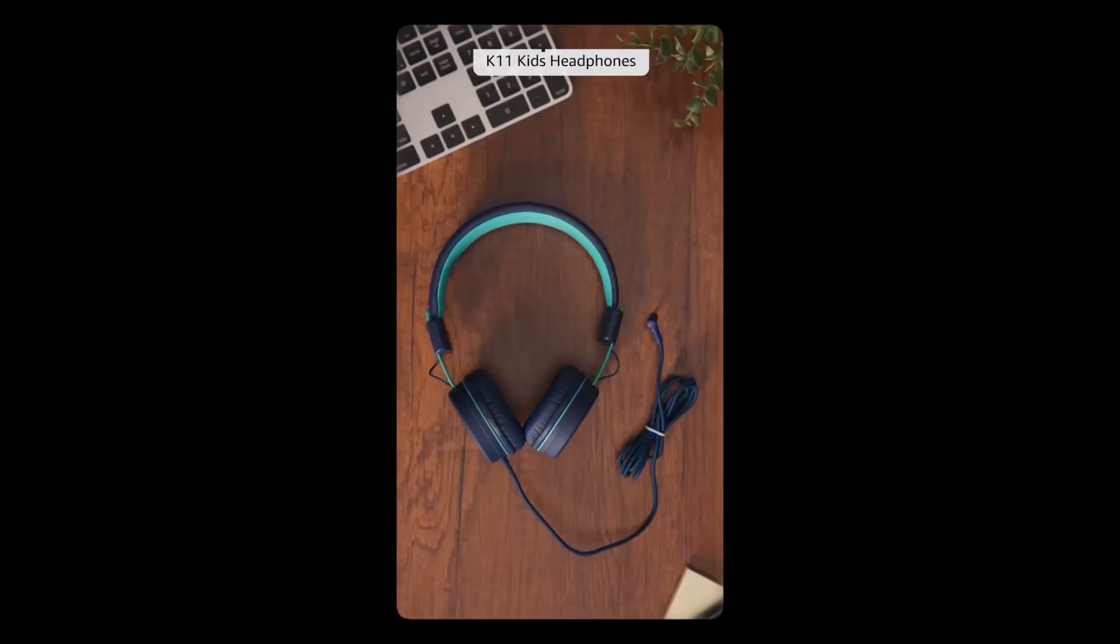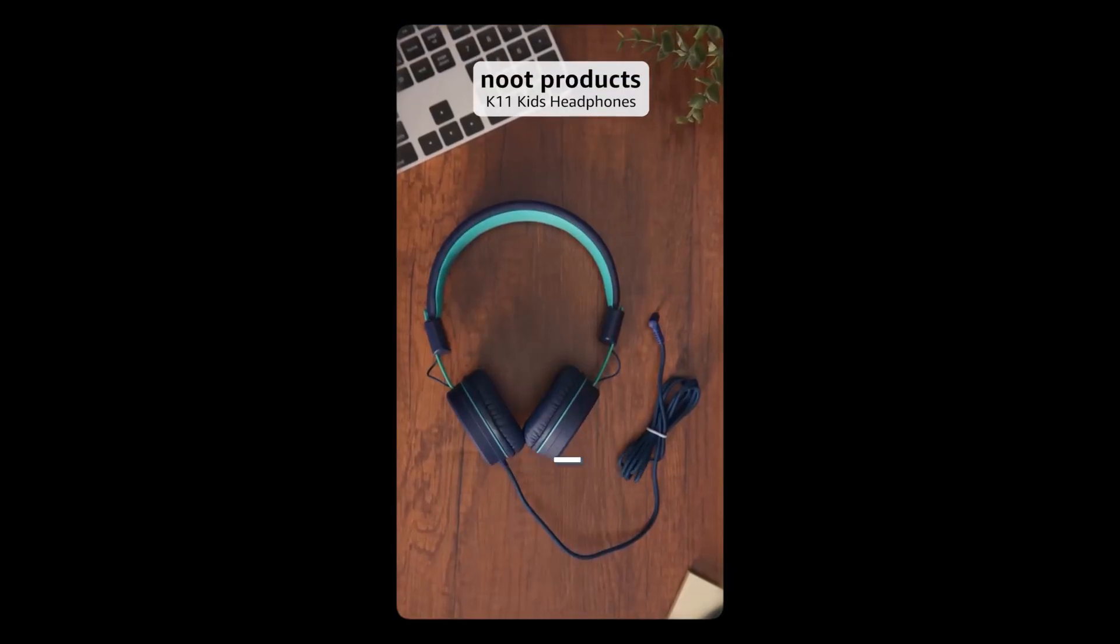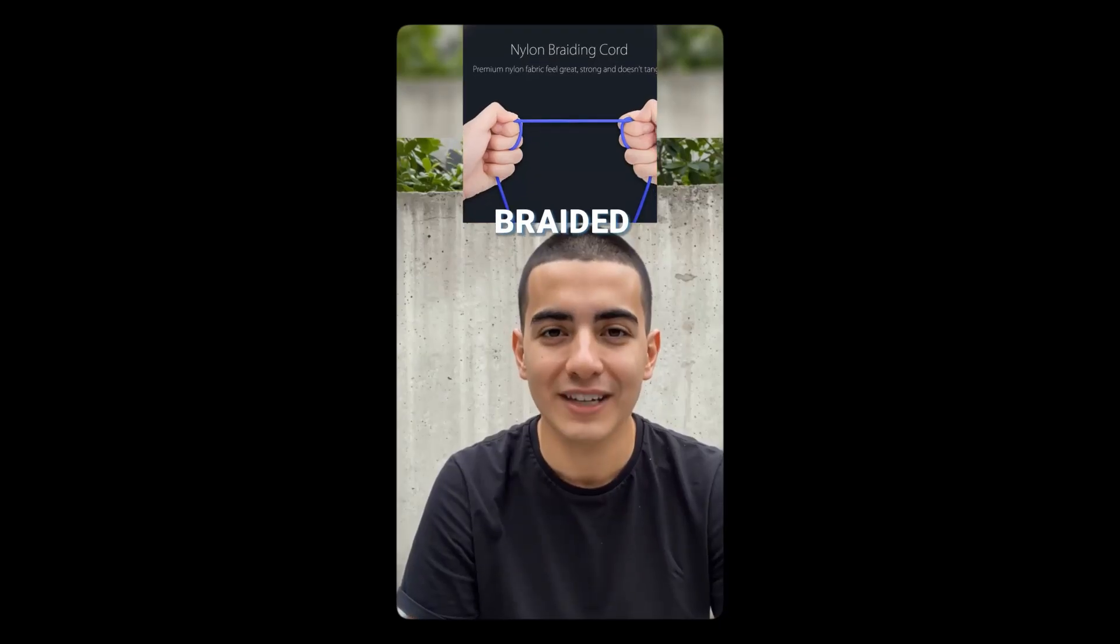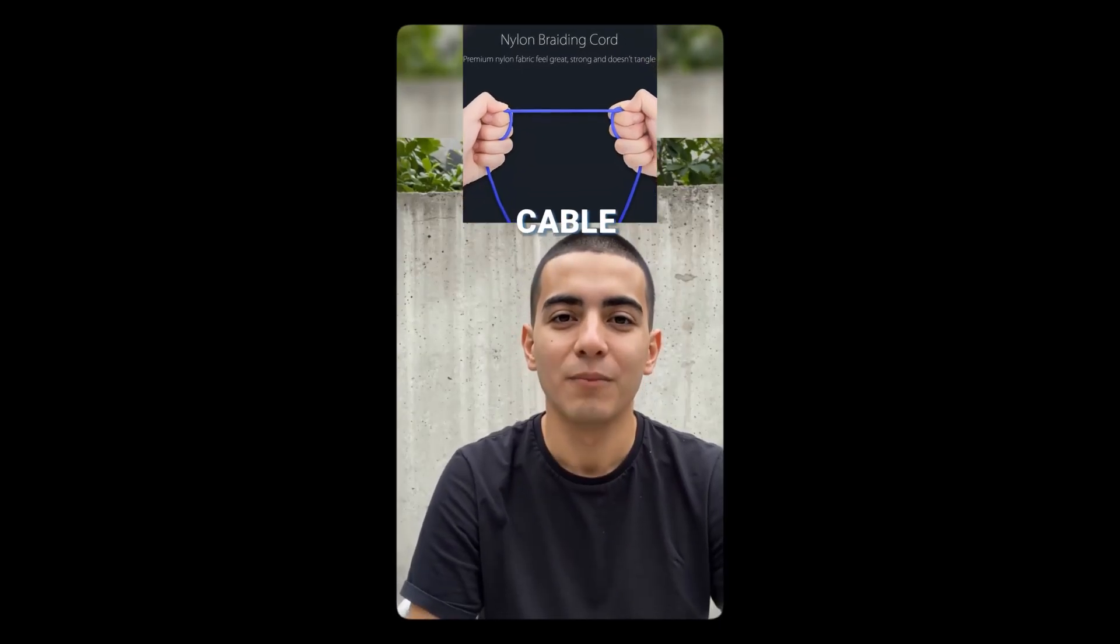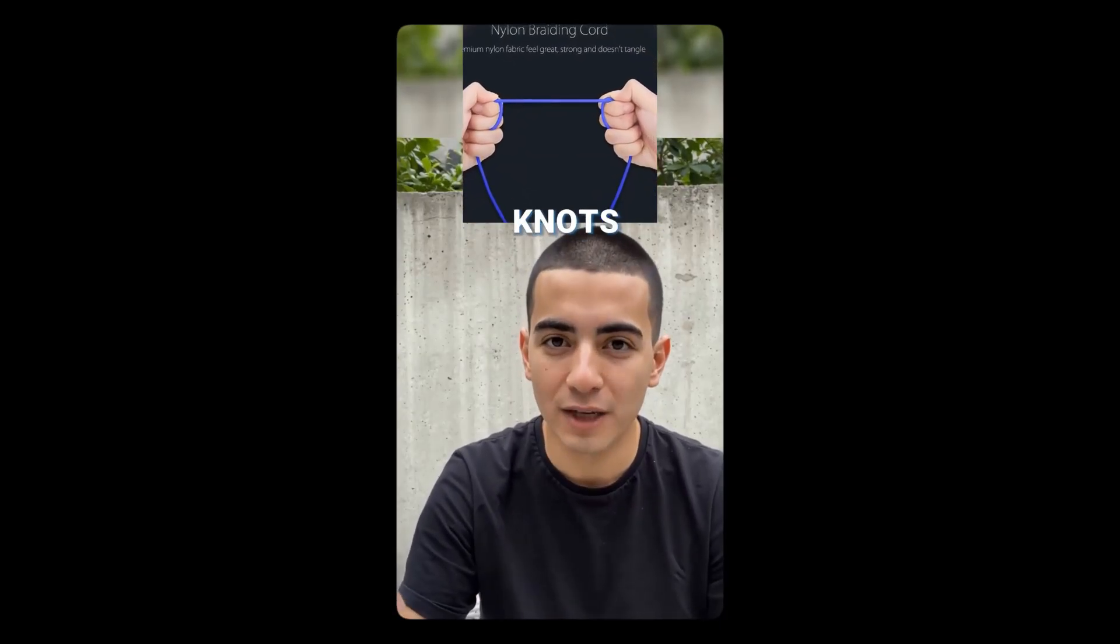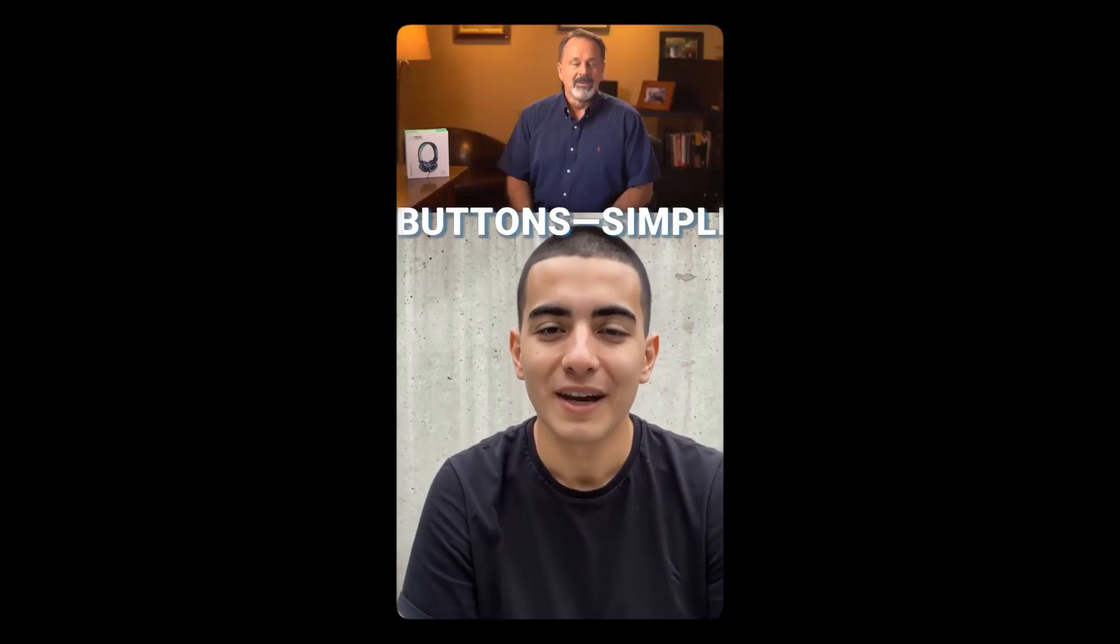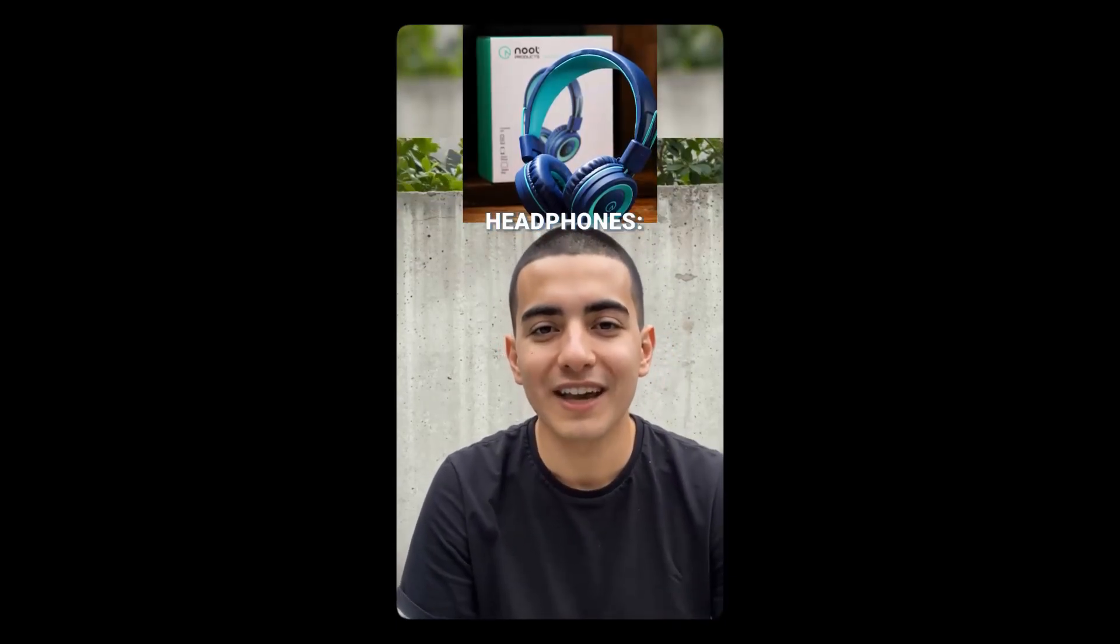Designed especially for kids. Soft, cushioned on-ear comfort and adjustable fit for ages 3+. Lightweight and foldable, perfect for school or travel. 5 feet braided, tangle-free cable. No more knots. Backed by a 24-month hassle-free warranty. No built-in mic or buttons. Simple and safe. K11 headphones. Tailor-made for kids.